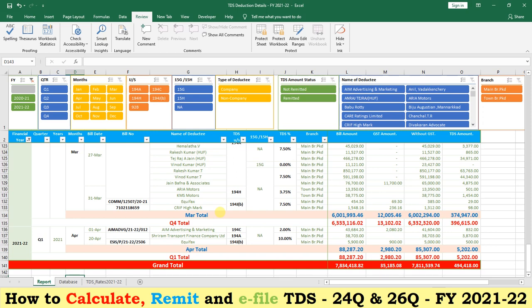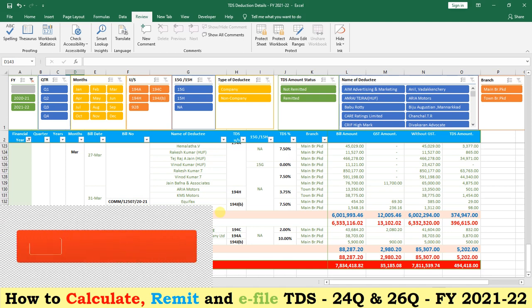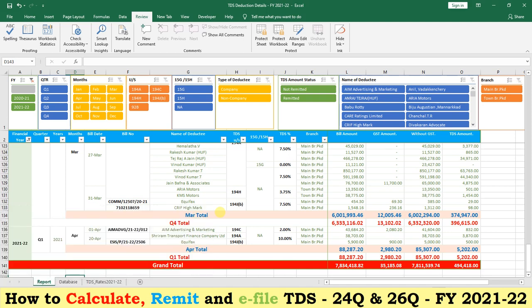During the financial year 2020-21, that is the previous year, due to the COVID-19 pandemic, the government reduced the existing rates by 25% with effect from 14th May 2020 up to 31st March 2021. For the financial year starting from 1st April 2021 to 31st March 2022, we need to study the new TDS rates and their threshold limits.